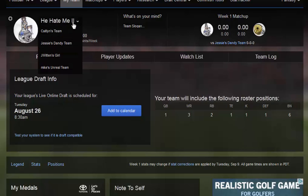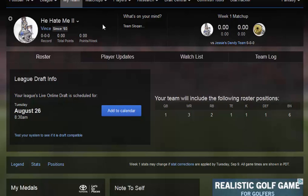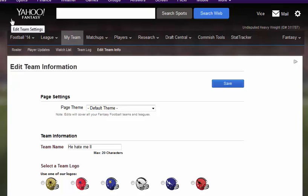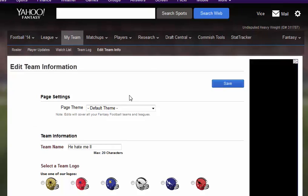First, go to your page. So as you can see I already have a logo that I use for when I play fantasy football — people can see that. Basically the way you get started is you go up here to this little sprocket and then you click that. It's going to bring you to this.